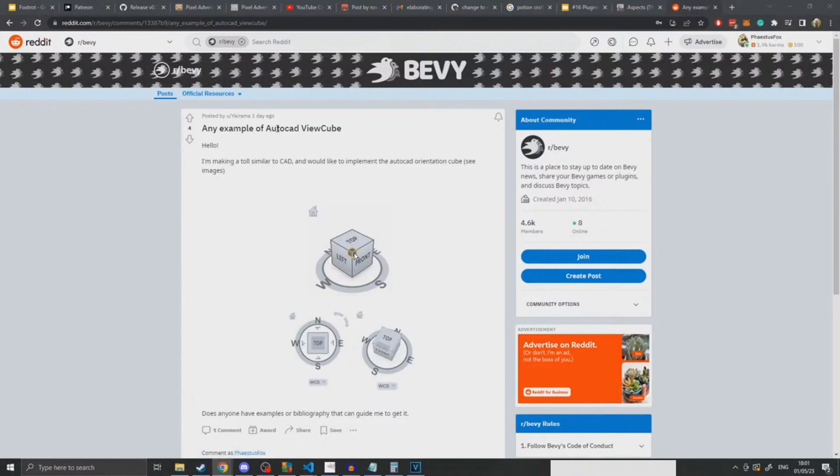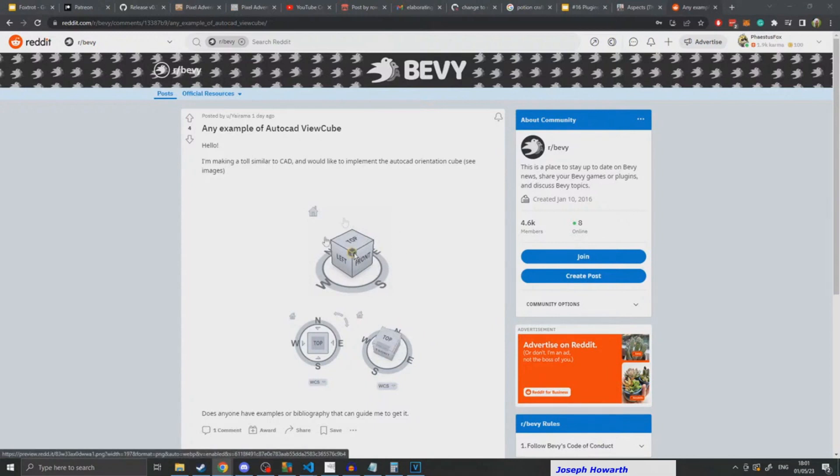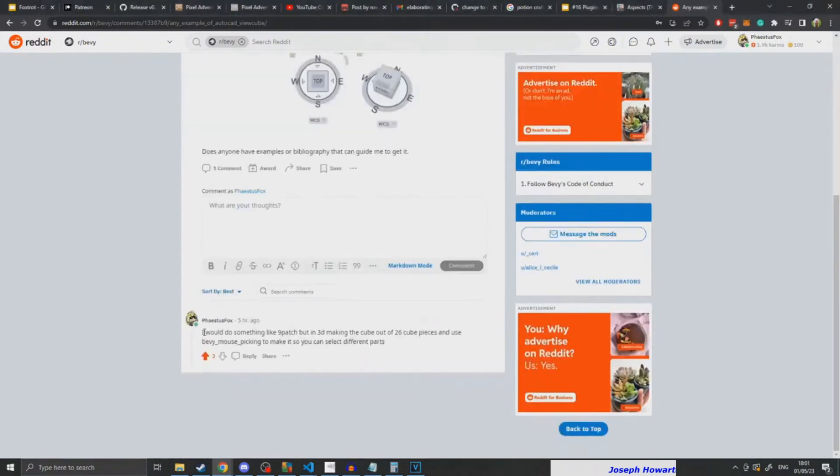Basically, it boils down to someone on Reddit asking for an example of how to do a view cube. I left a comment saying how I would go about doing it, and then when I got home did a live stream going into more detail about the actual implementation.